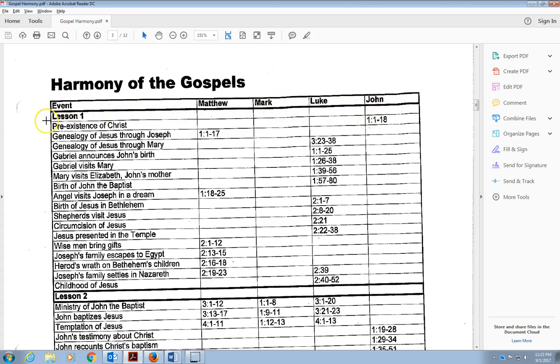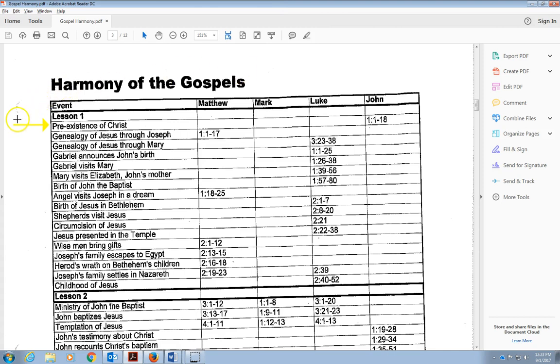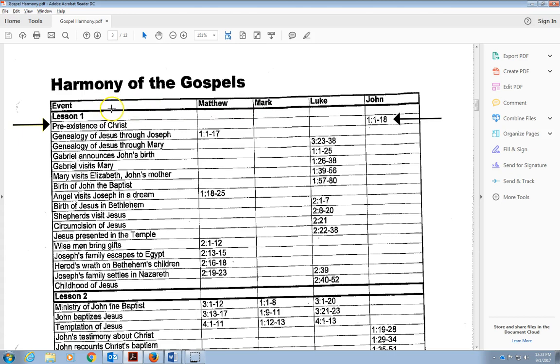First of all, you see here we have the pre-existence of Christ. It's the very first item. That is in John. Let me make that black, that would be easier to see. And here, from John, the first chapter of John through verse 18, that's the story: in the beginning was the Word, the Word was with God, the Word was God. Think about how Christ has always been.